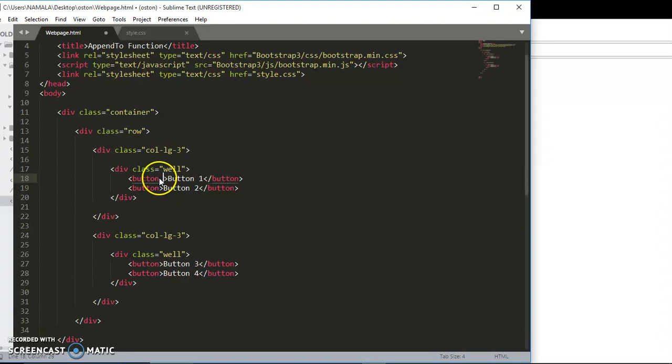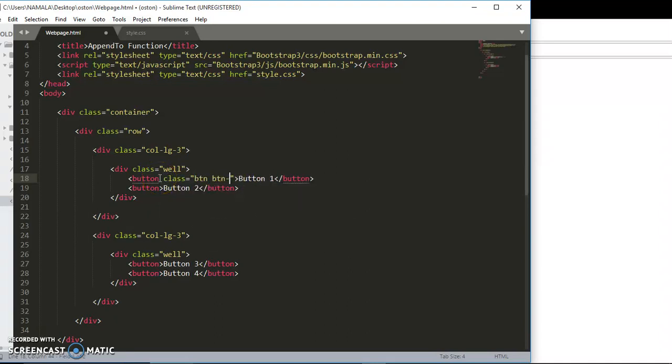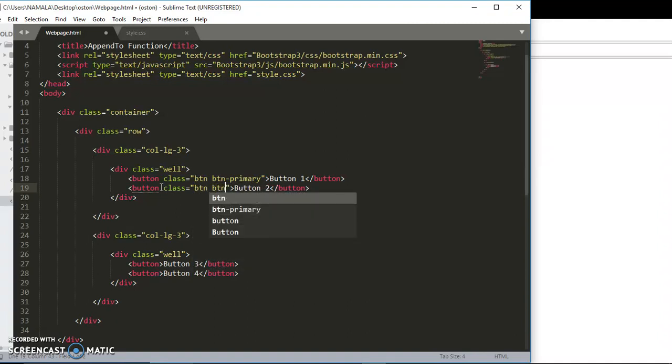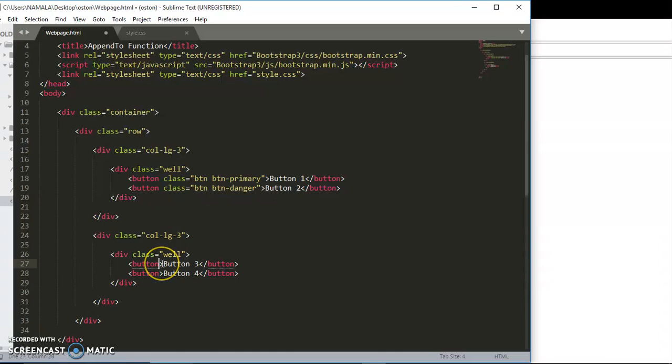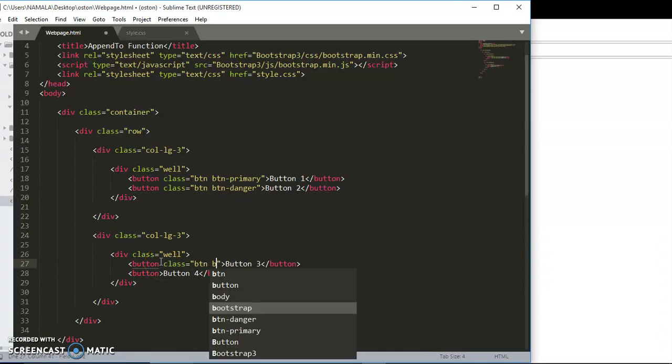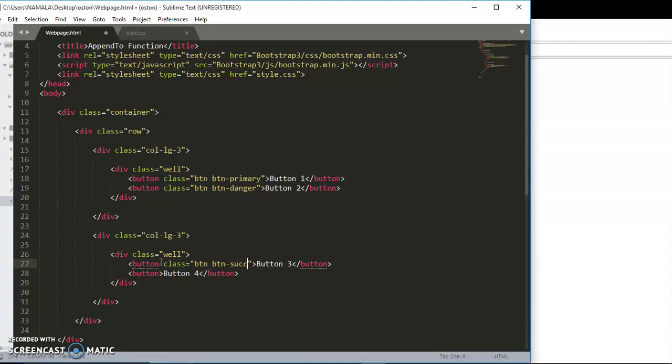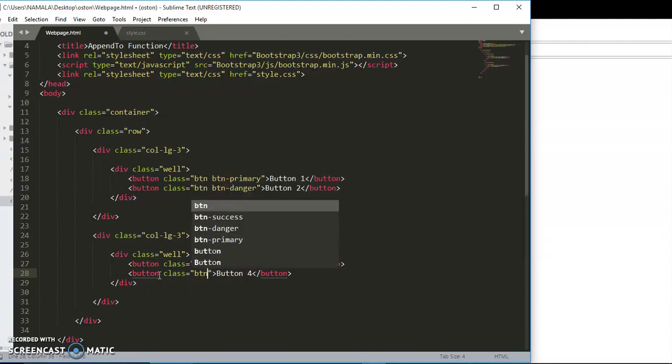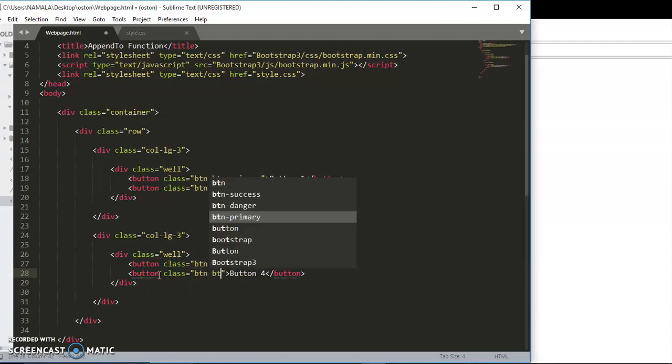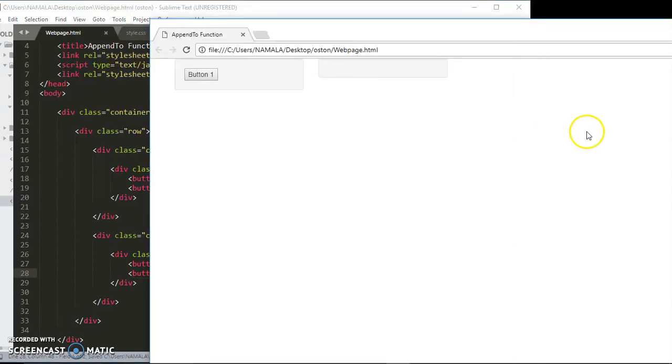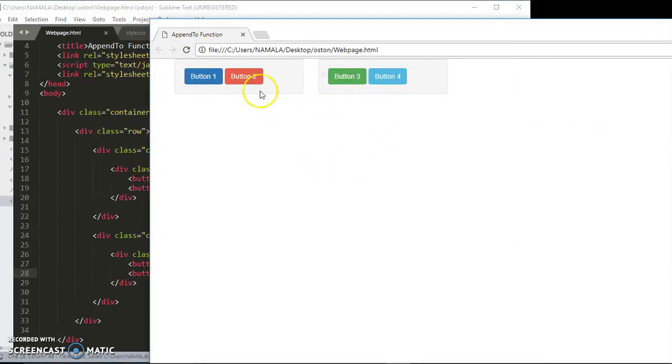Now let's style them. I'm going to give them a class of btn btn-primary, this one btn btn-danger, this one btn btn-success, and this one btn btn-info. As you can see, now we are having our four buttons here - one, two, three, four. We're going to be moving some buttons from this side to this side using jQuery.